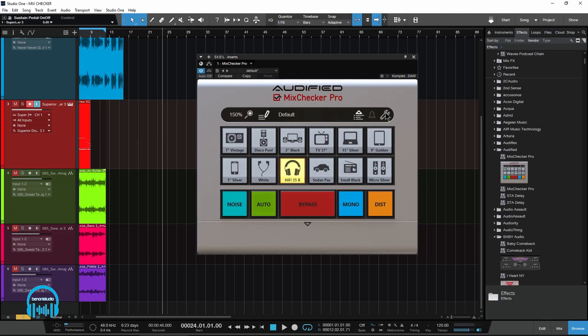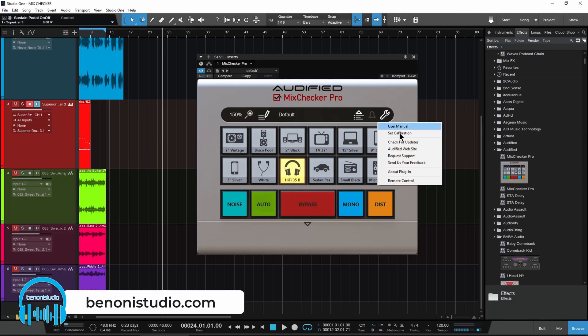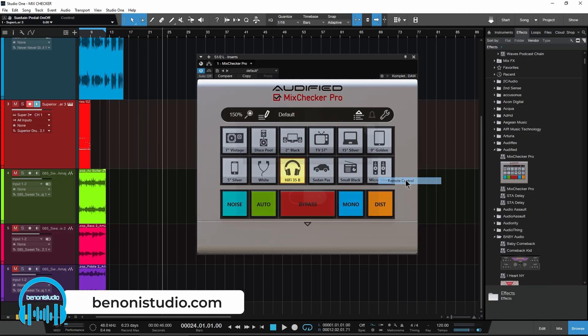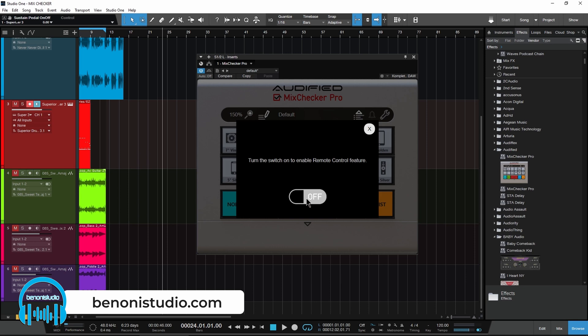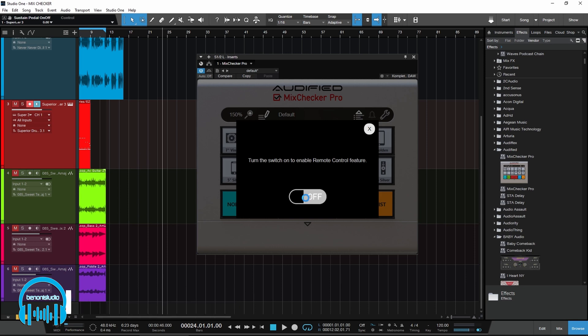First, click the wrench icon, select remote control, and turn it on.